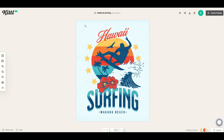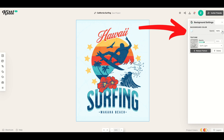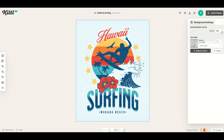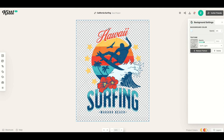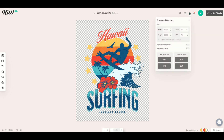One thing I really love about Kittle is I can click the background — you'll see the background is now 100% opacity. I can simply move this right down and it changes it to be a true transparent background. This is perfect now for a t-shirt. I'm going to save this and click the download button on the top right-hand side.